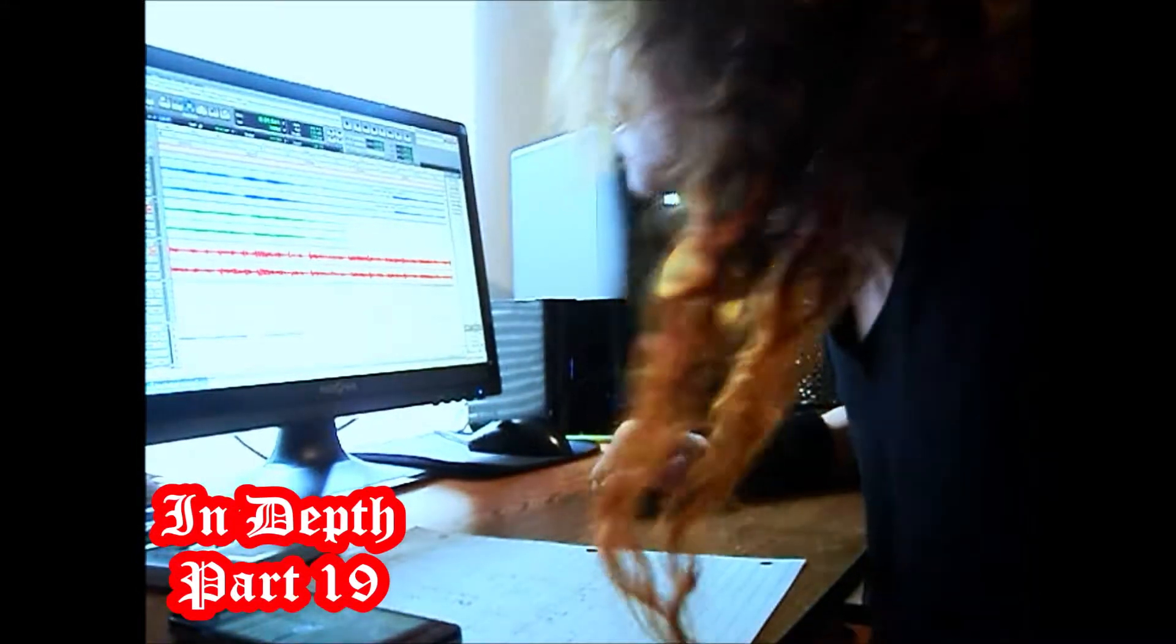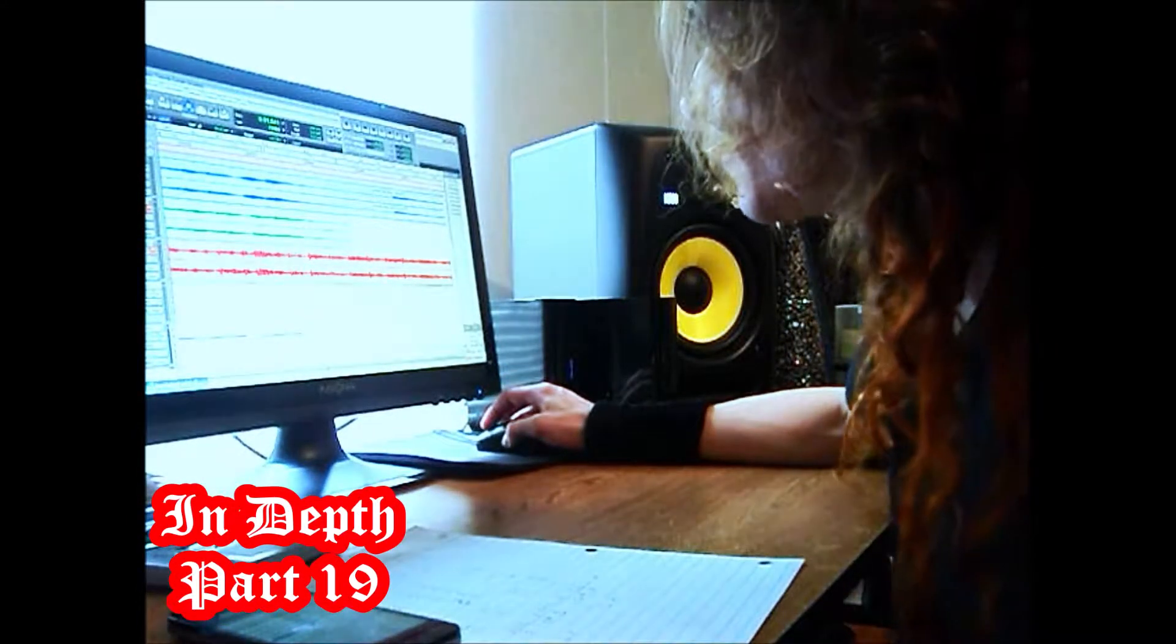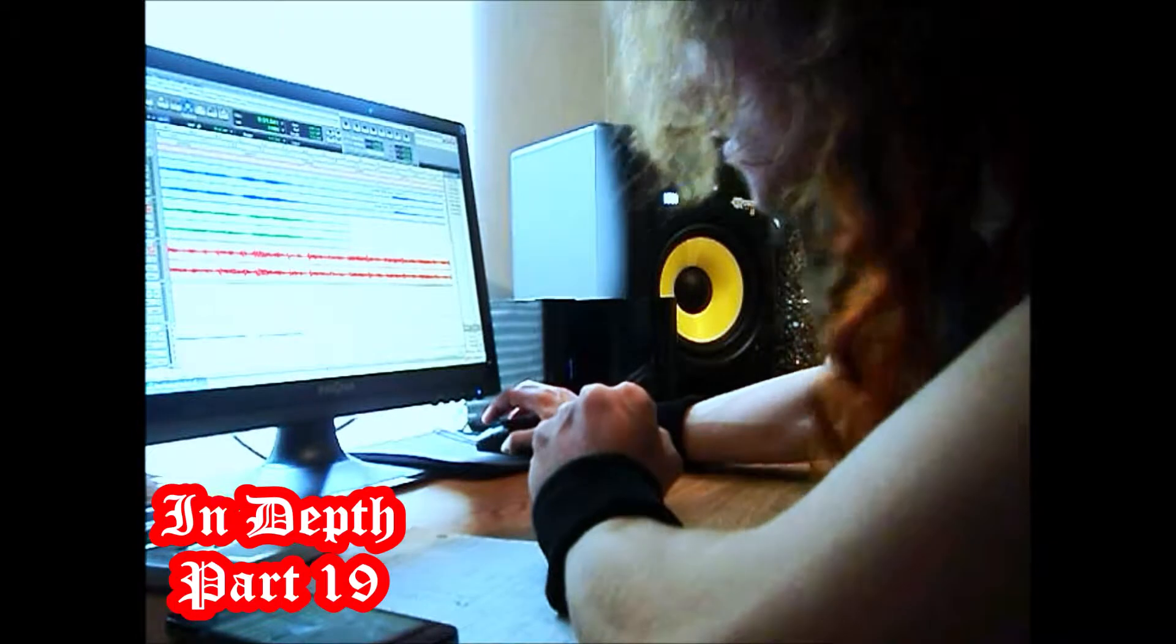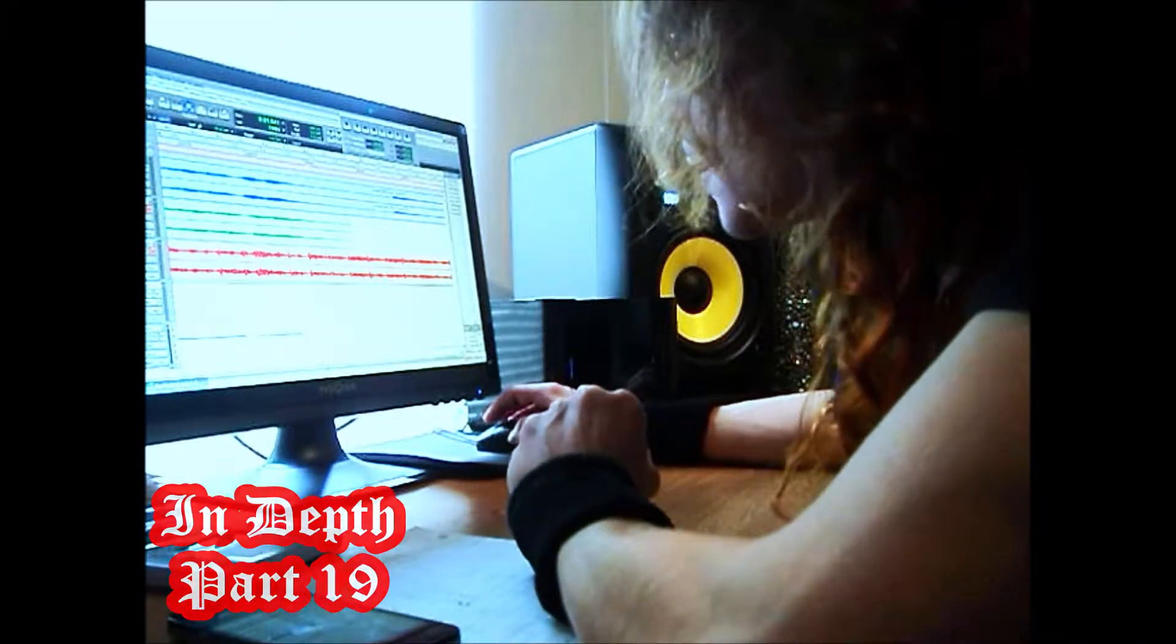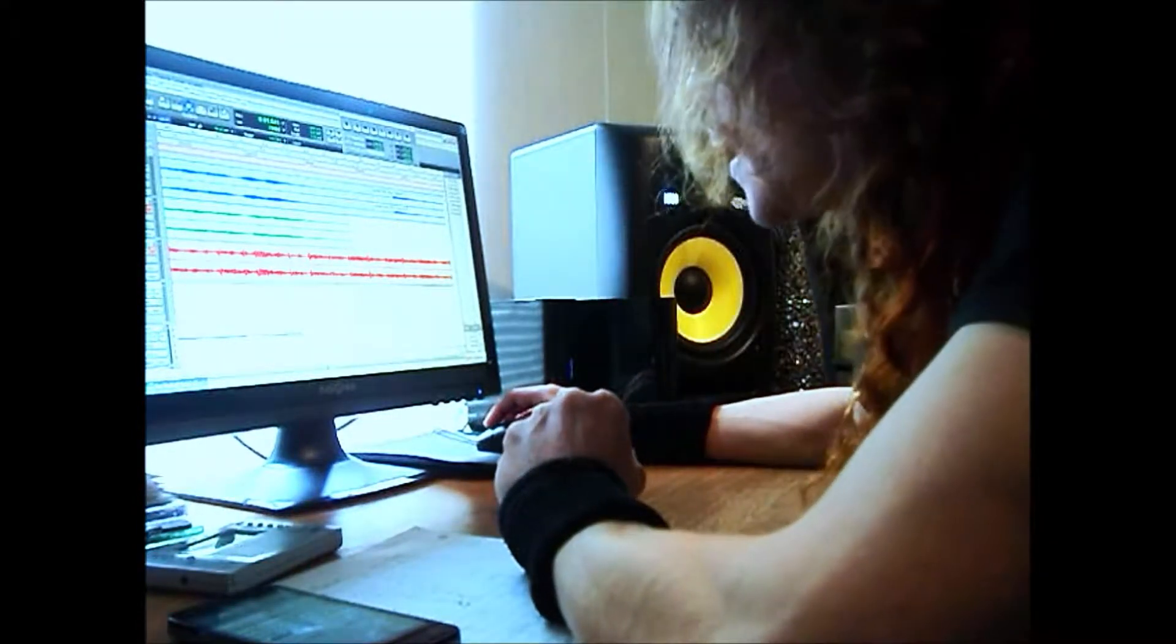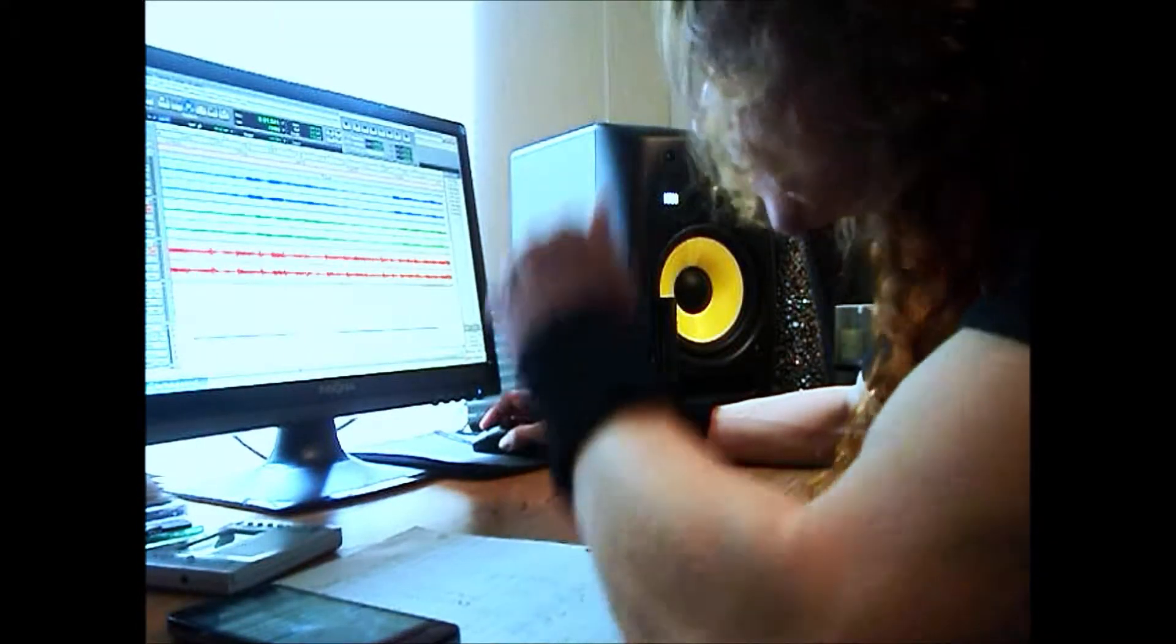So yeah, dude, I've been experimenting with the BPM with the original Masters of the Universe theme, the opening theme.